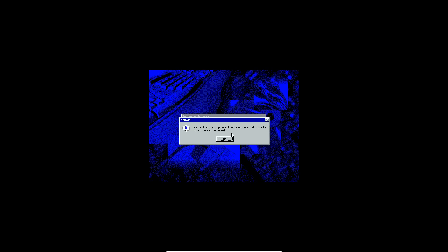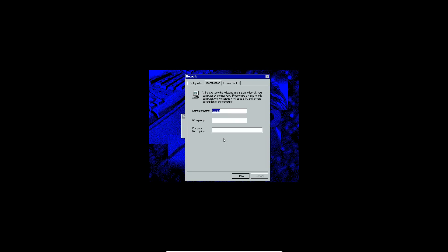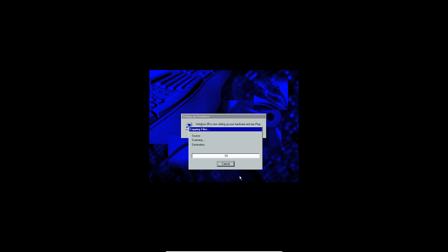It'll come up with a little window here that says you must provide a computer and work group names here that will identify this computer. Go ahead and click OK on that. And then go ahead and type in a computer name. I'm just going to type in Windows 95. And then make sure, just type in capitalized, all caps, work group in the work group box and click close. Now it's going to say copying files and it's going to take it right from the Windows 95 CD-ROM that is in the drive. It's going to be doing this process for a little while, so just let it sit here for a bit and I'll be back with you guys again.